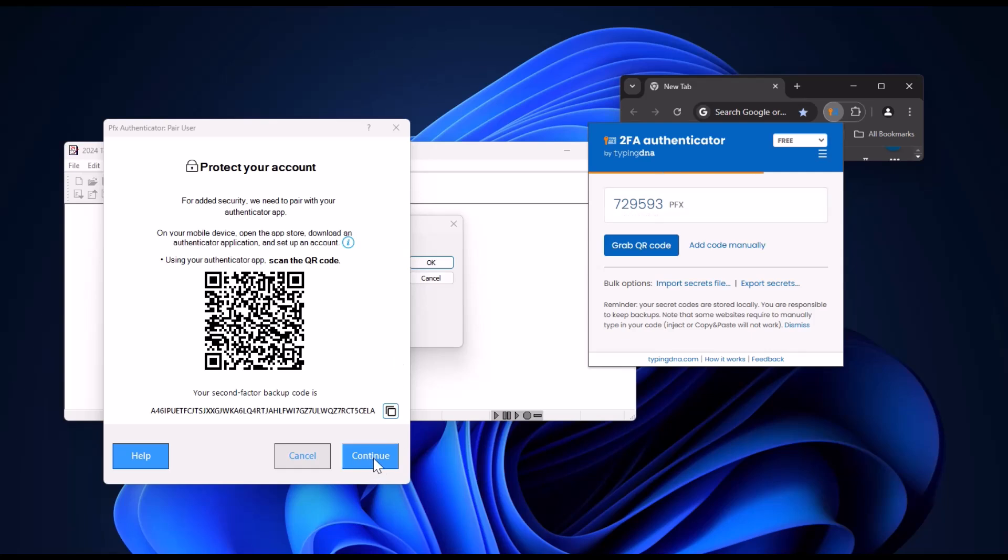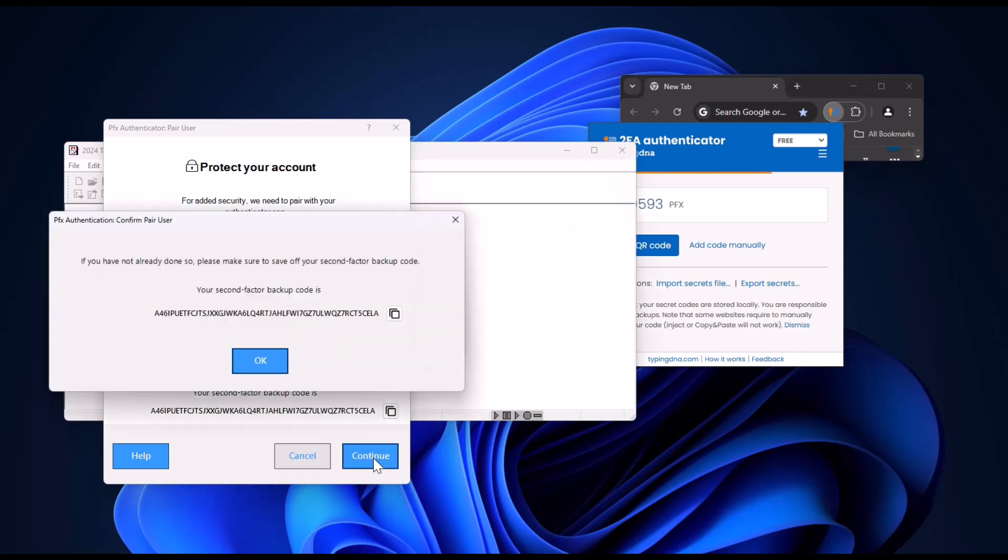Click continue, and you'll have the option to save the backup code. It's recommended to keep this in a secure place for future access. Click OK.